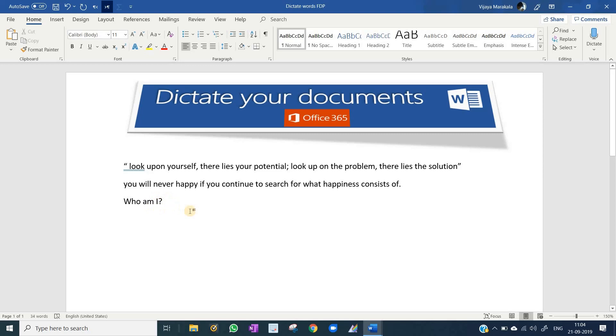This is a very useful, cool feature in Microsoft Word. But one thing, you need to have Office 365 account or you need to purchase Office 365. Then you can use this option called dictate. Thanks for watching.